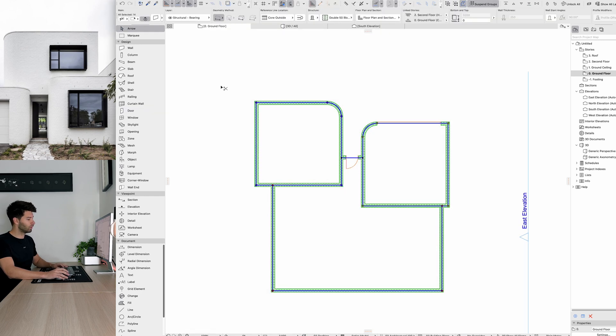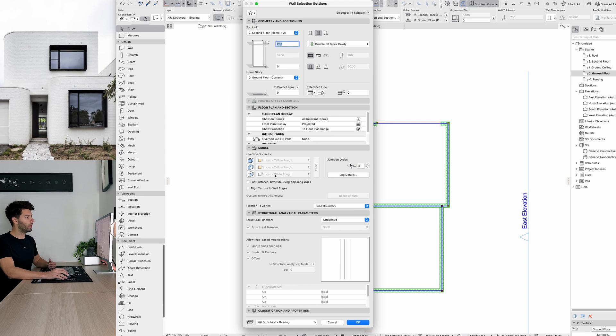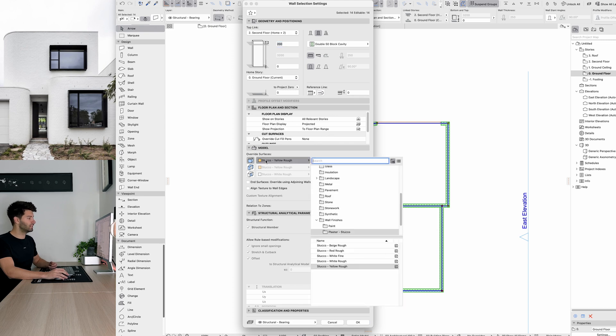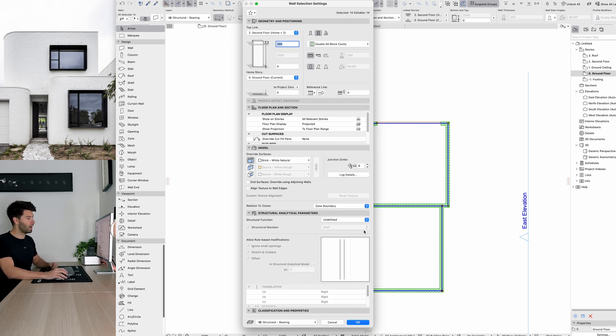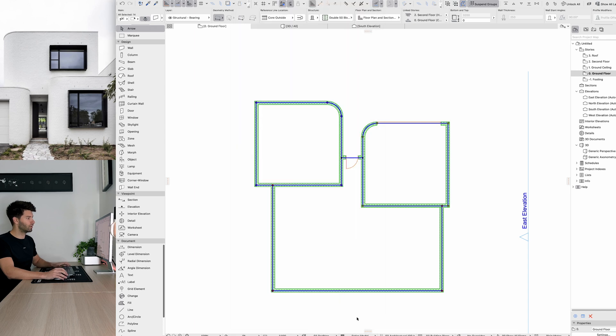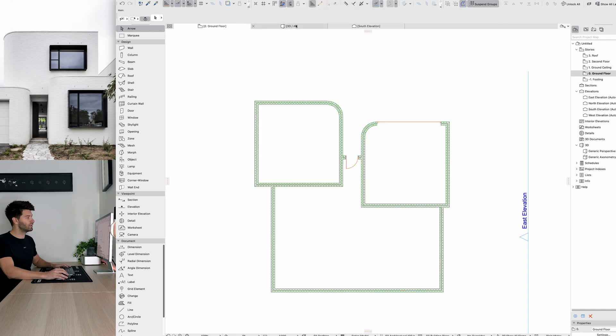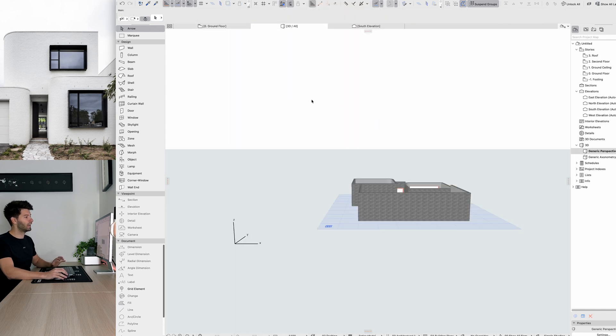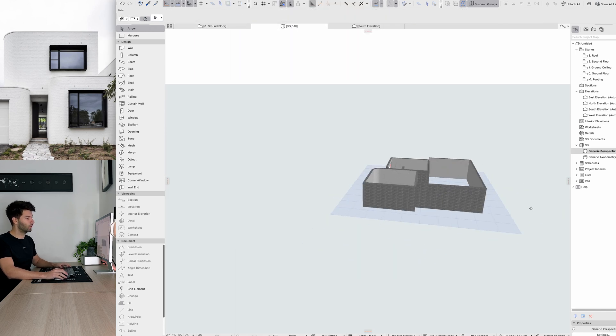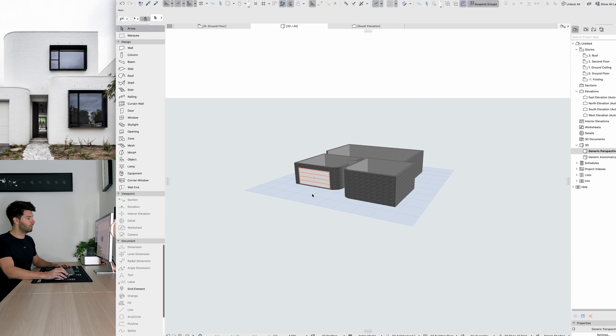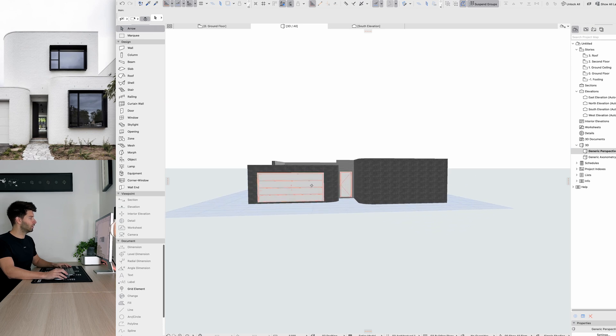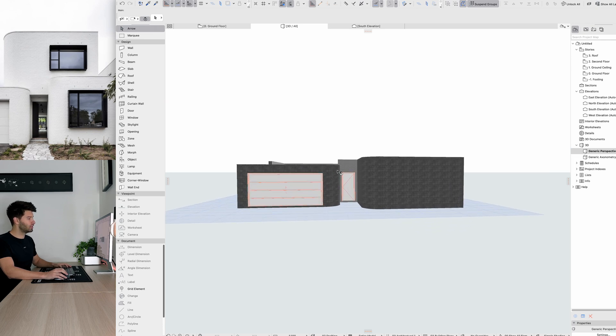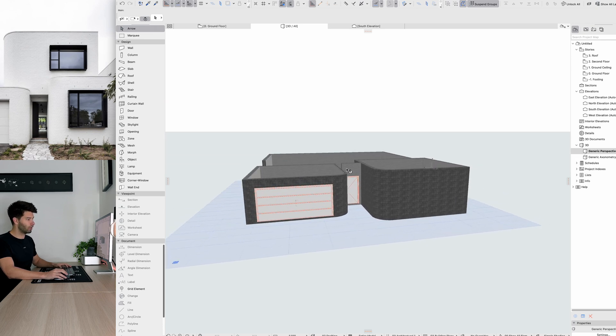I'm then going to select all of my walls straight away, open up those settings and change this to a white brick. So white neutral brick work and press OK again. If we jump into 3D, let's see how much we've created already. We've very quickly and very rapidly created the foundations of this entire project.